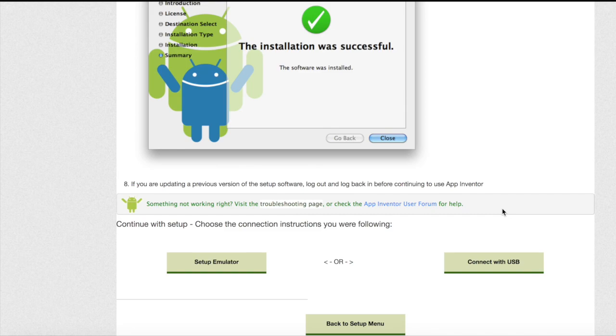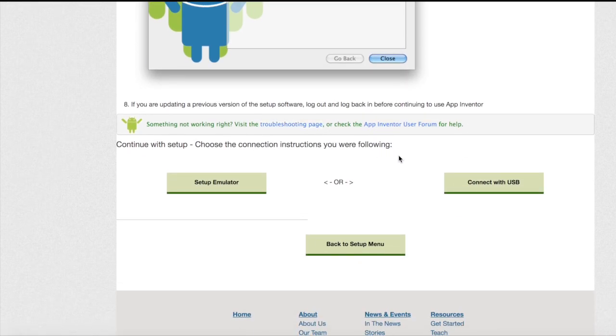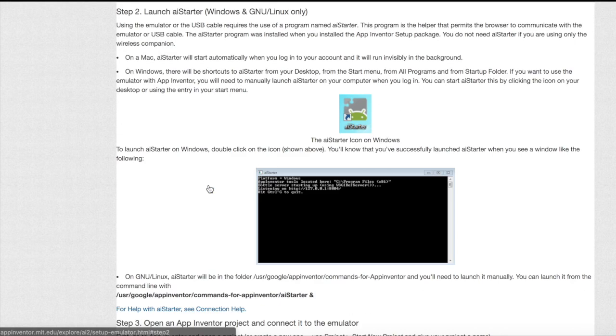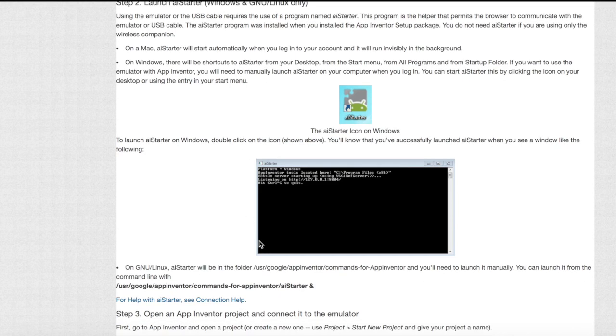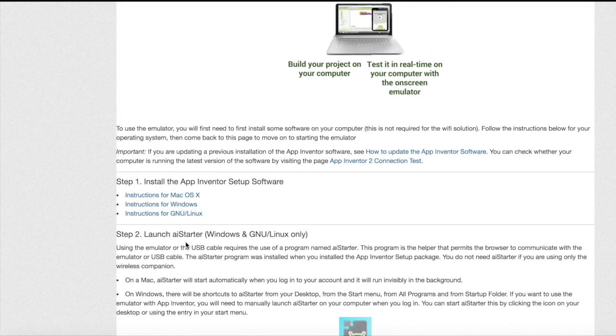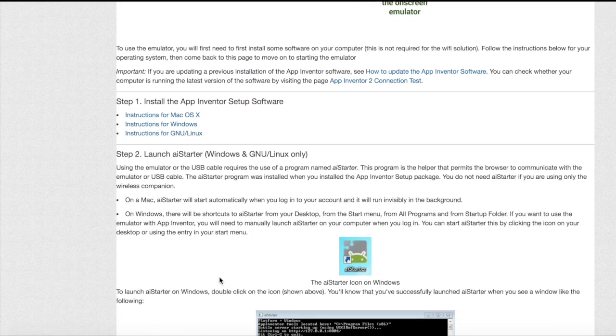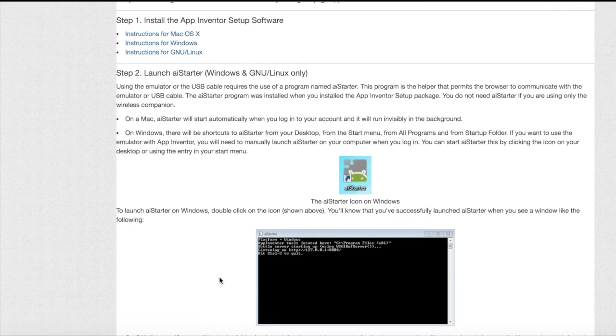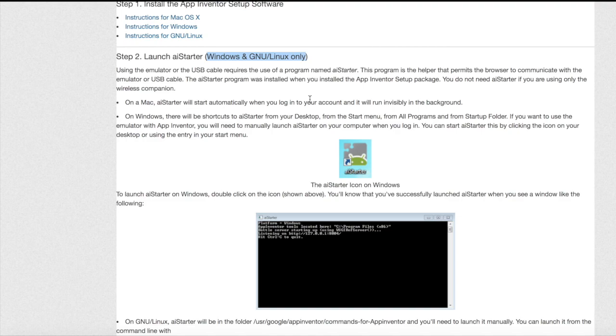If you don't have any problems continue scrolling down and click set up the emulator. Now we are on to step 2. If you have a Windows or GNU or Linux you will need to follow step 2. However if you do not have a Windows or Linux you can skip step 2 and continue on to step 3.